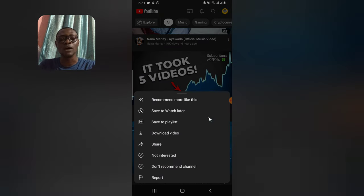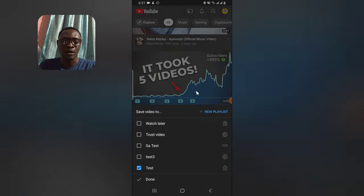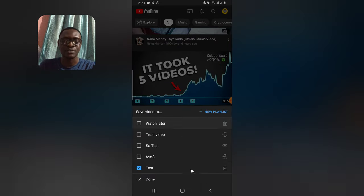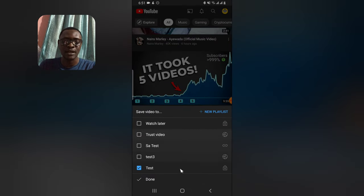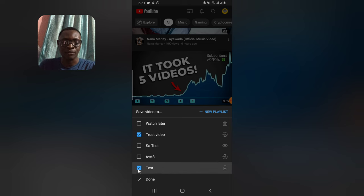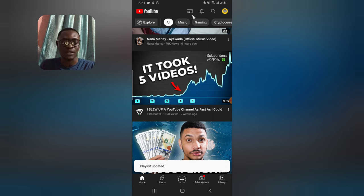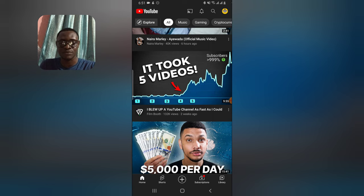Let me go ahead and choose another video. Click on 'Save to Playlist' — you'll notice it displays those options again. I'll choose a playlist, deselect one, and hit Done. If you actually select multiple playlists, that video will be saved to all of those playlists.